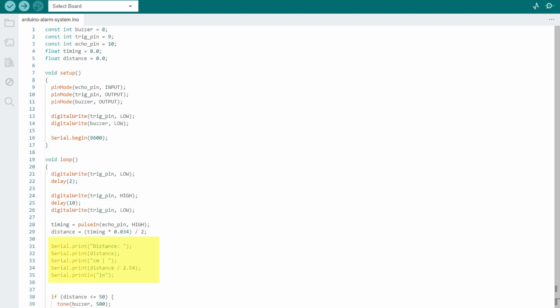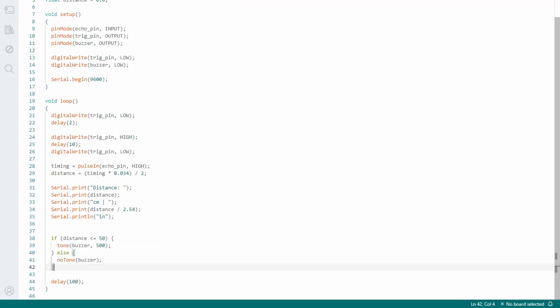The last part of the code is an if statement that turns on the buzzer when the object is at 15 centimeters or closer from the sensor. In case this statement is false, the buzzer turns down.